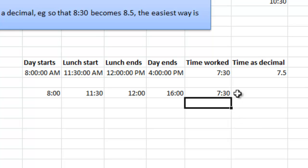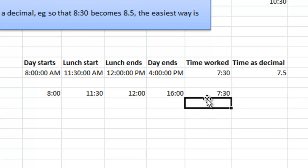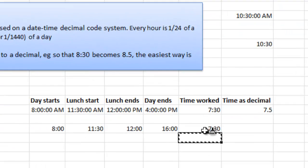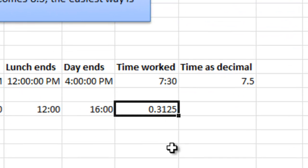I can show you what number is actually behind this. If I just use the format painter from the cell under my results, like that, you will see that 7 hours and 30 minutes is the decimal number 0.3125. That is formatted as time 7:30.